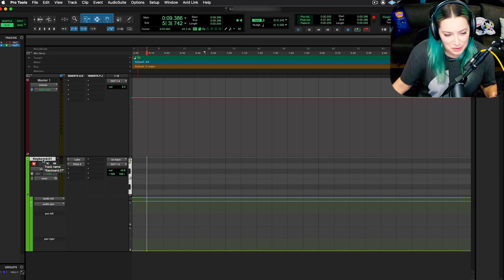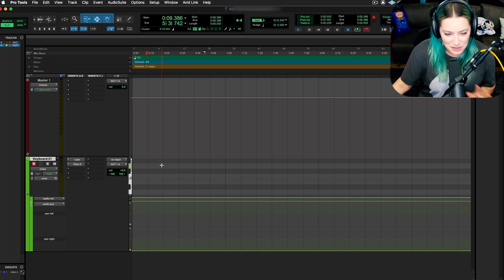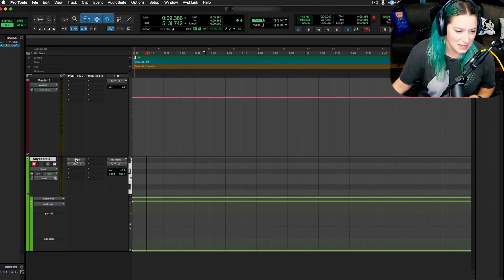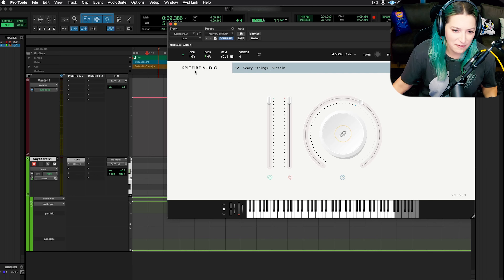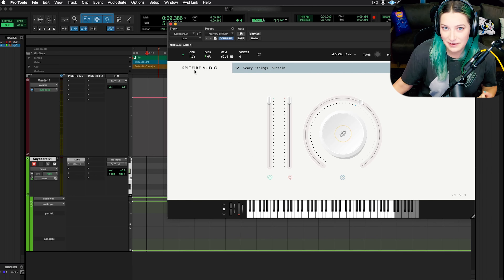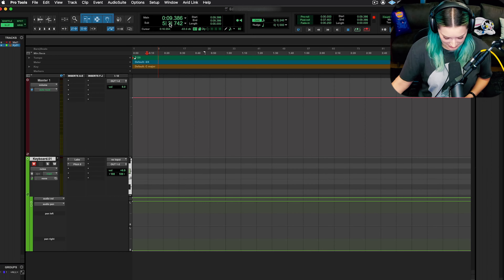I actually just imported this from a different session, that's why it says .01. But basically I'm just going to show you with a simple example. I have some Labs instruments open here — it's Scary Strings right now. This is by Spitfire Audio. It's actually free, so I highly recommend it. Their whole Labs suite is free, I believe, but they make some really great textures and sounds.